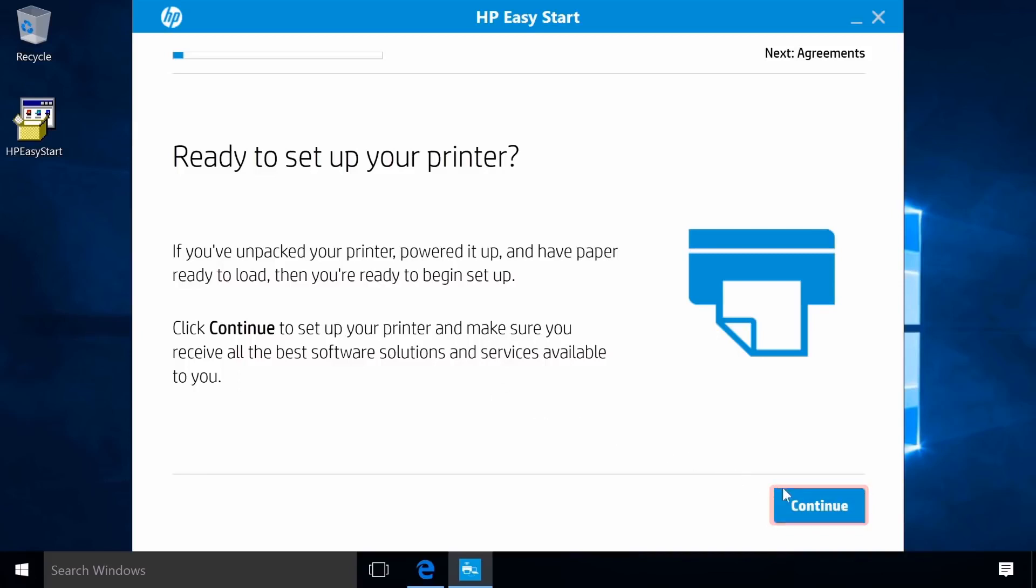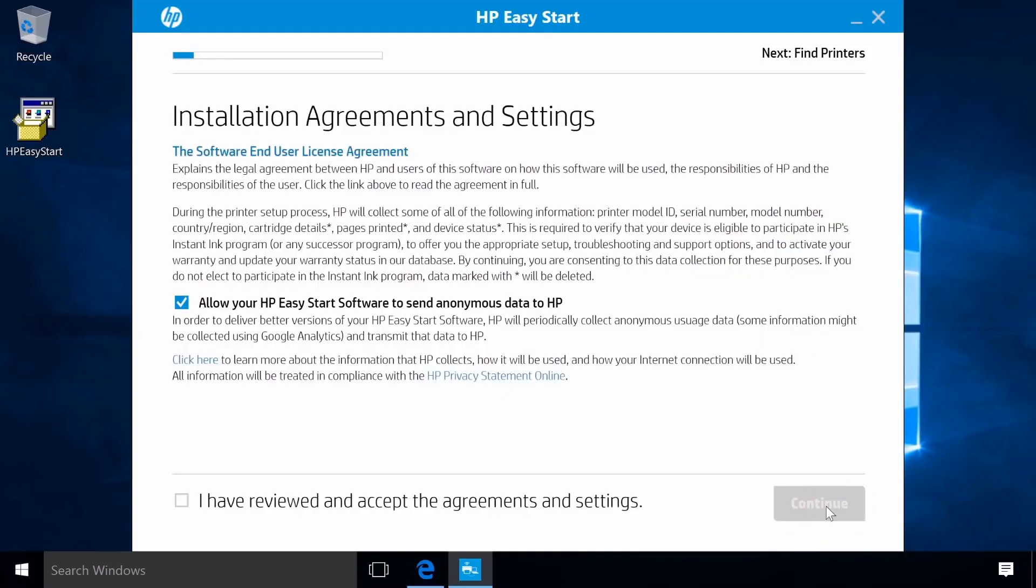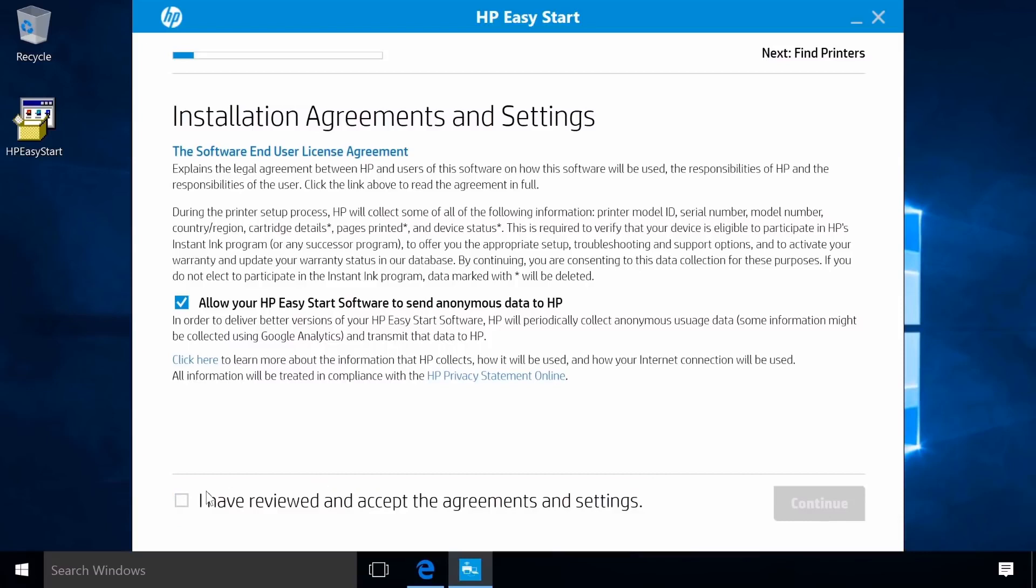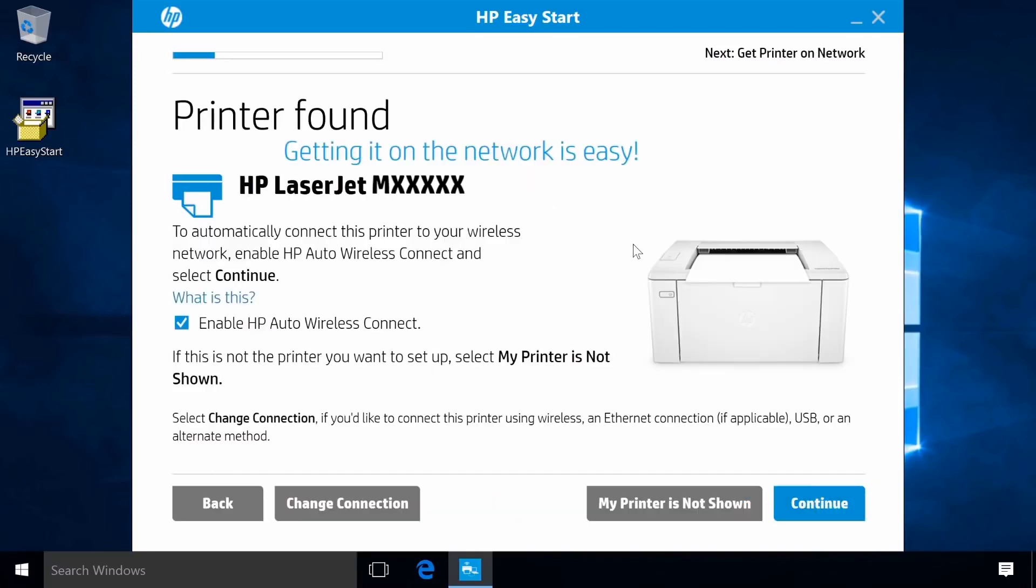Click Continue. Click the checkbox to agree to the terms and then click Continue. Make sure the model found matches your printer.